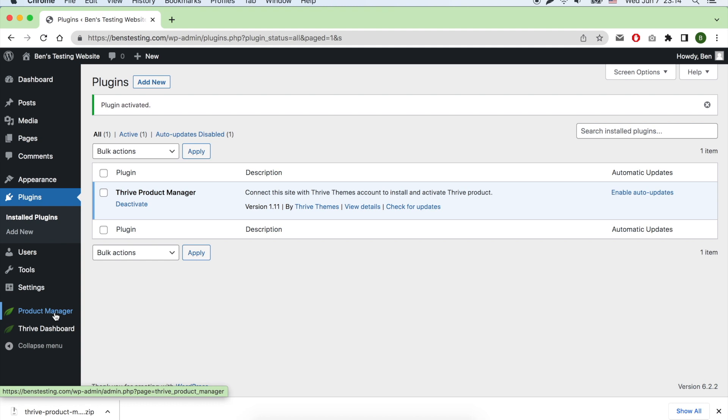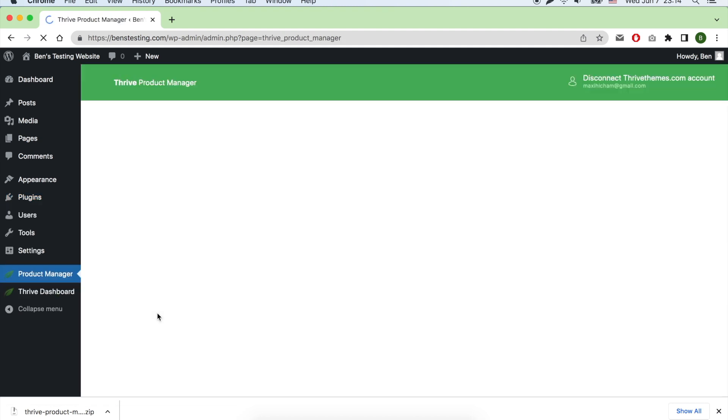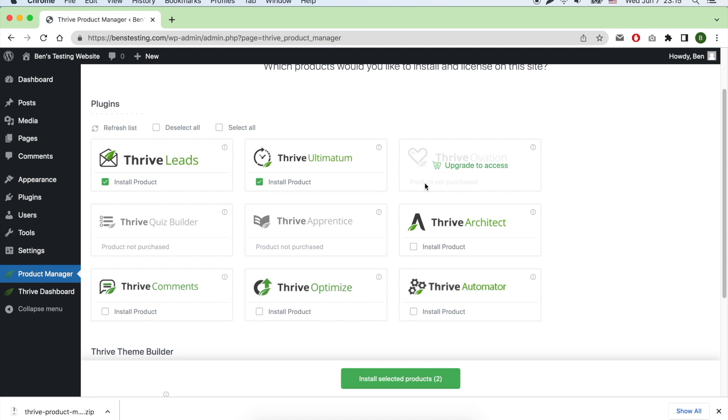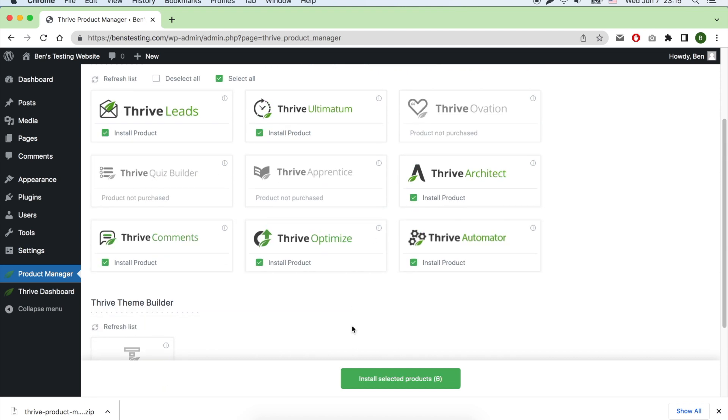Now head to Product Manager on the sidebar. Choose Thrive Leads, Thrive Architect, and Thrive Optimize to start installing them.